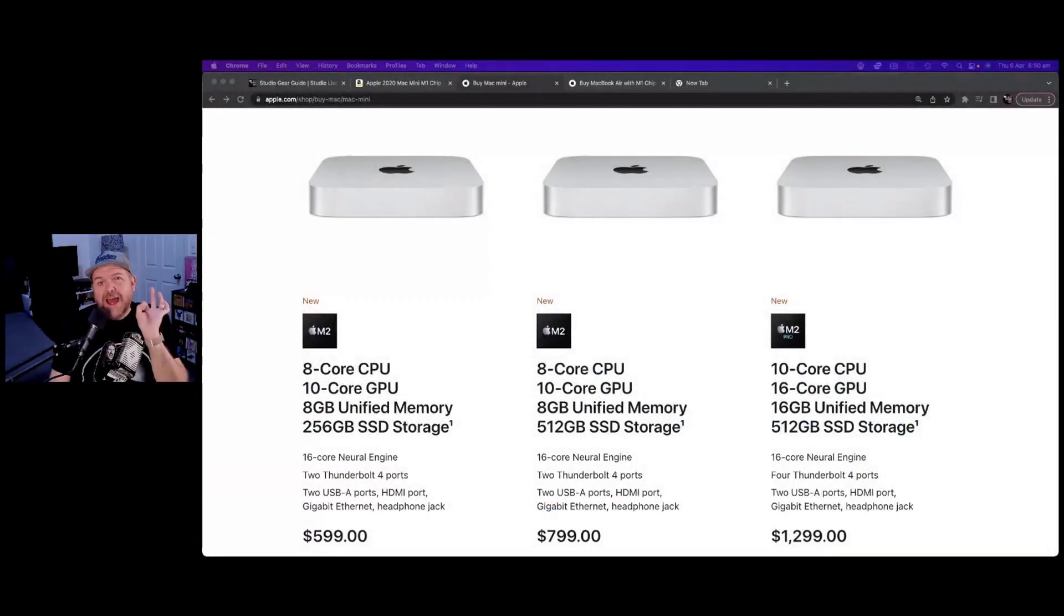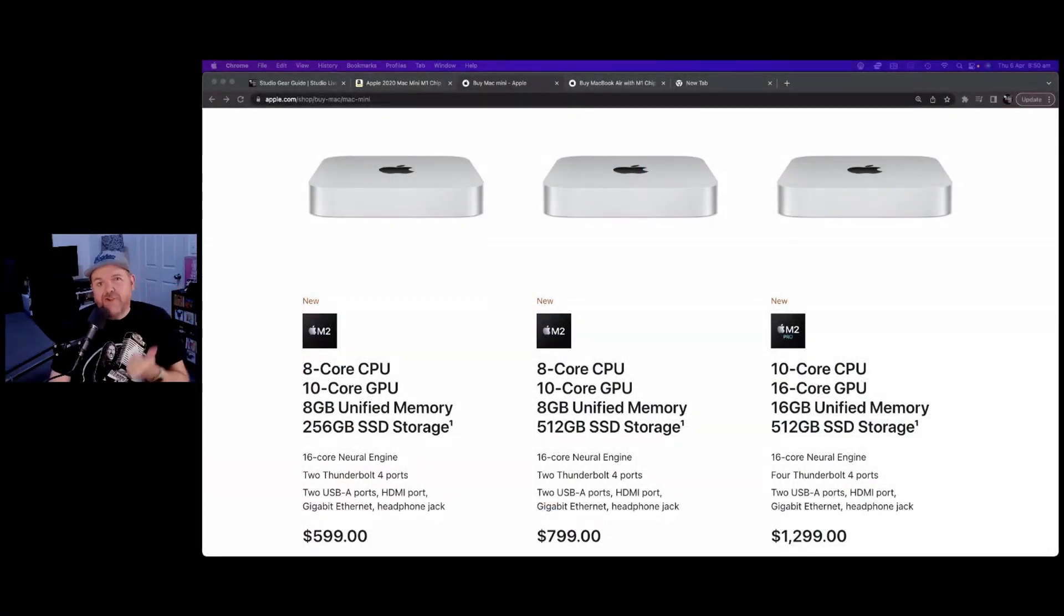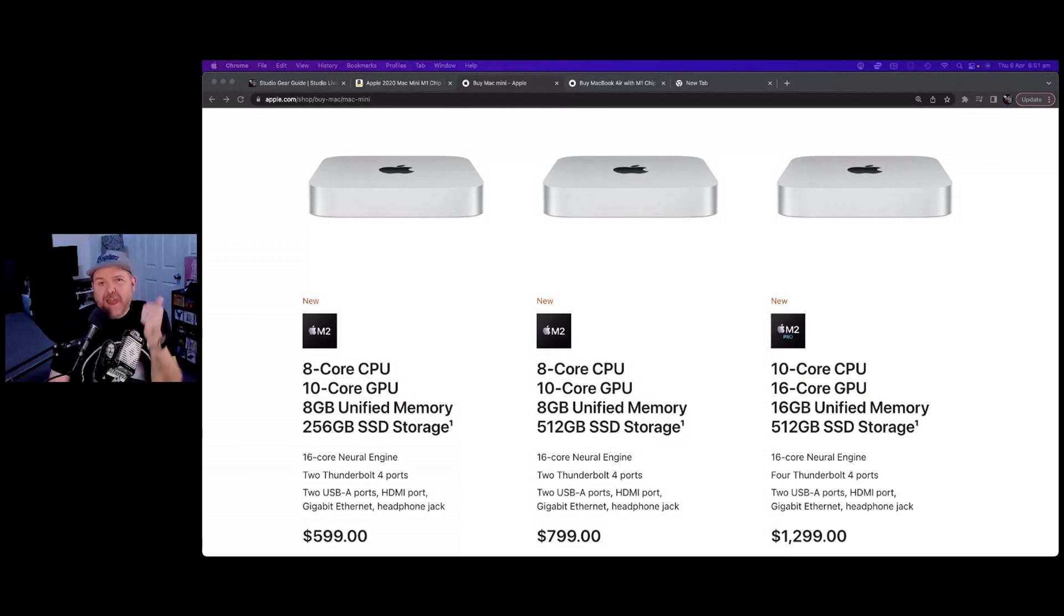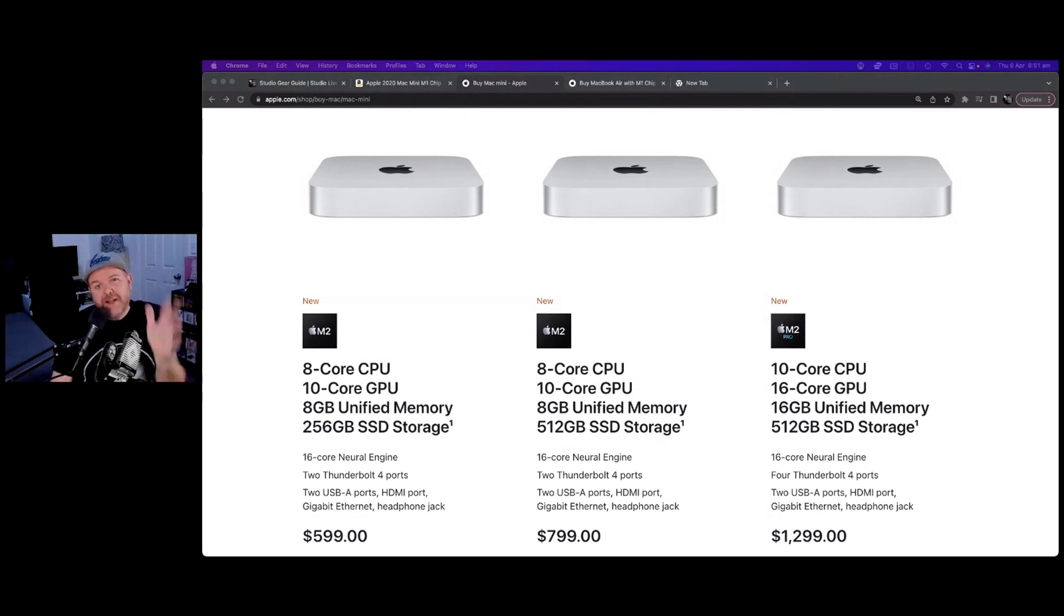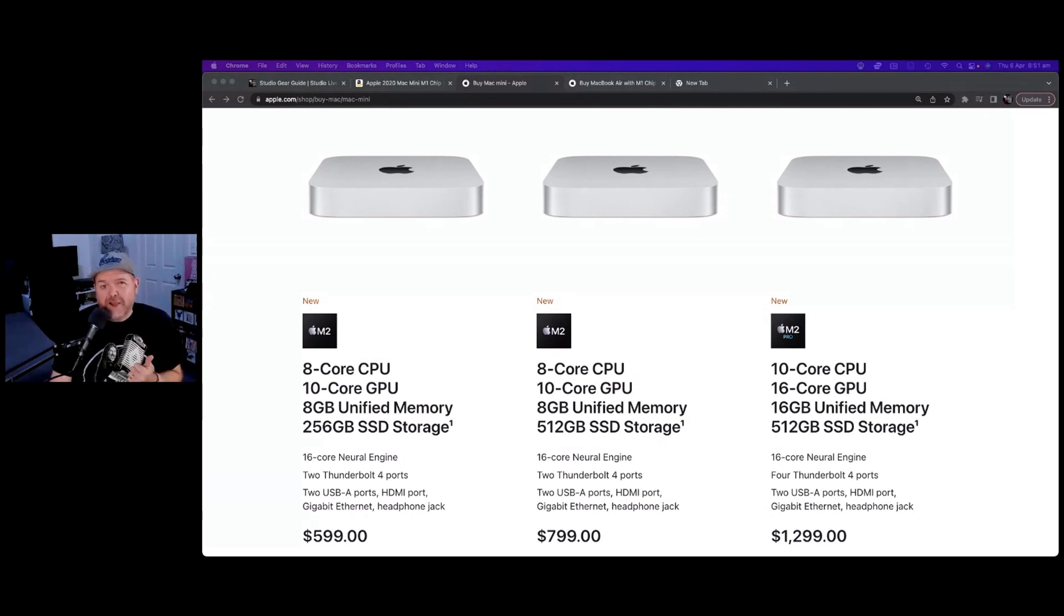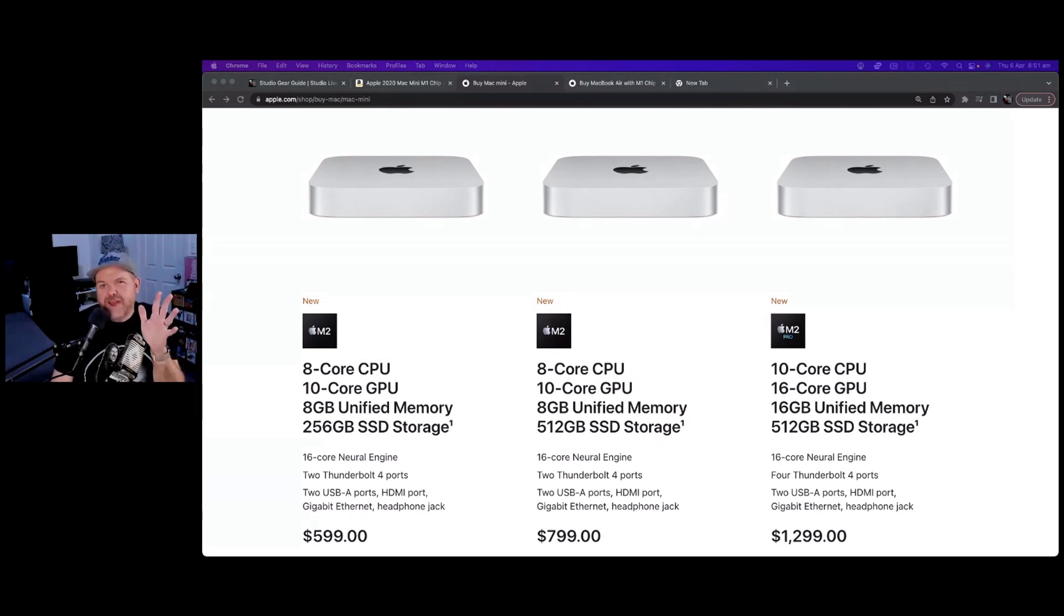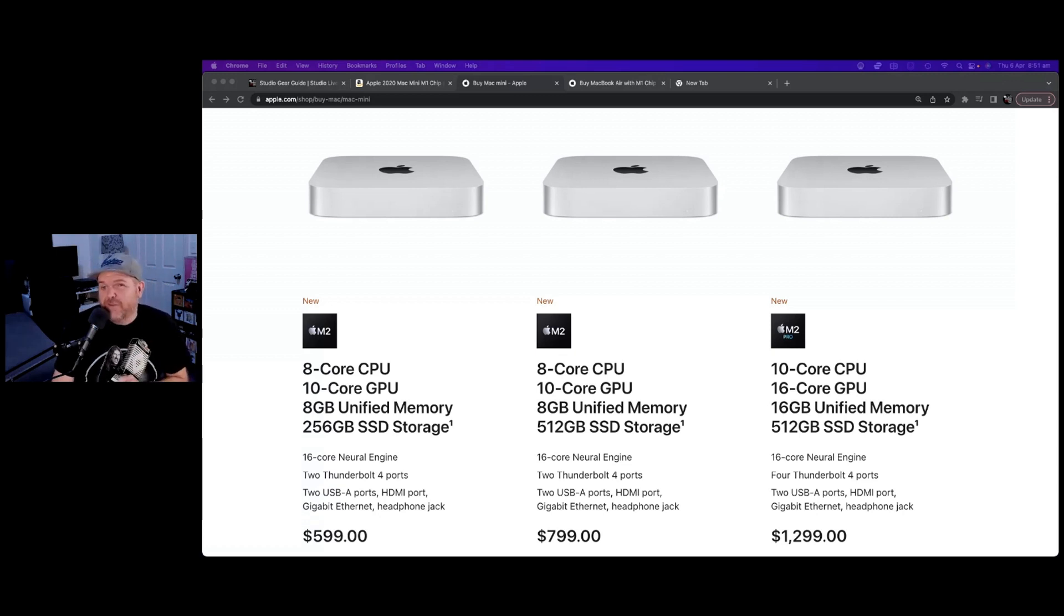The year was 2020 and little did I know it, but I was about to buy my first Mac because Apple had just launched the brand new Apple M1, which was their system on a chip. This was a game changer because it gave you amazing performance in an Apple Mac computer without the price tag that Apple are kind of famous for.